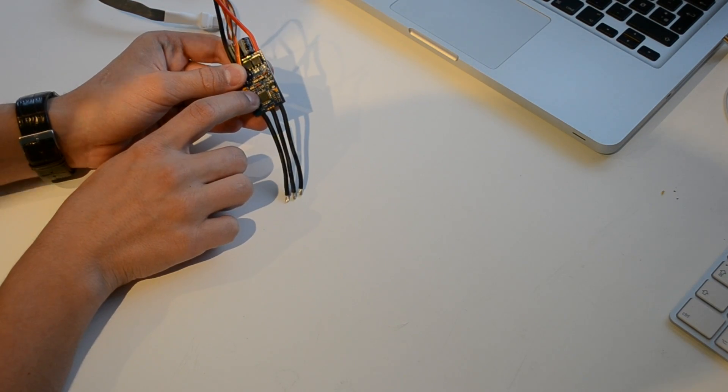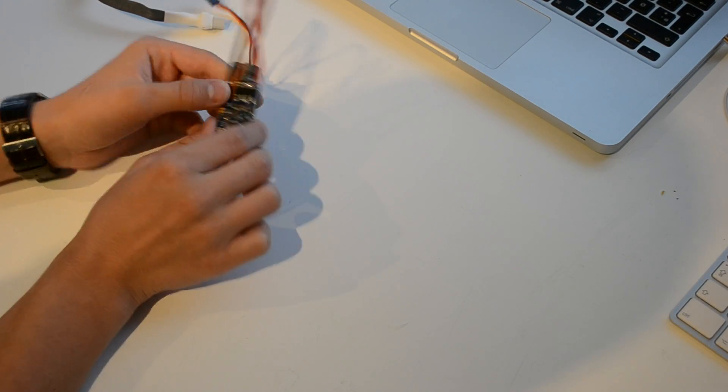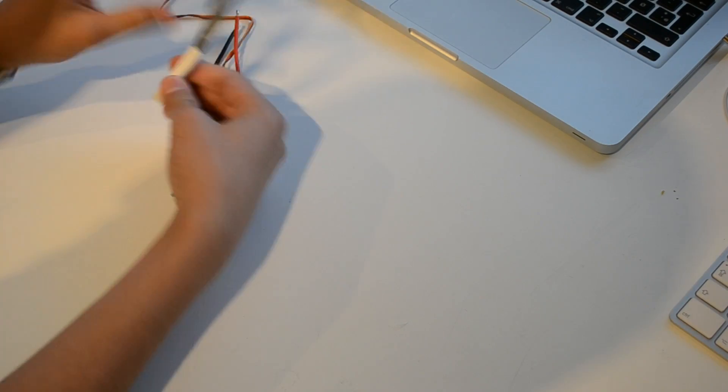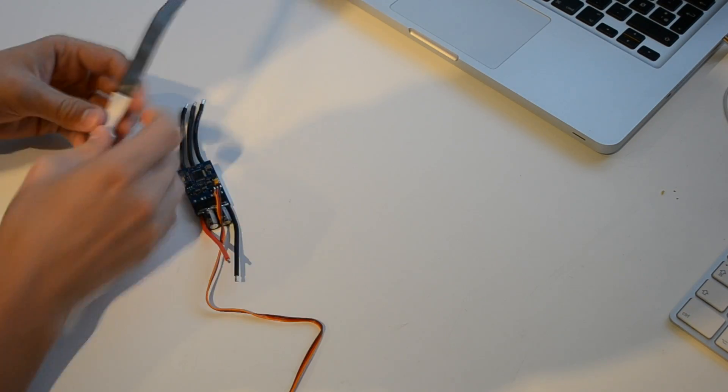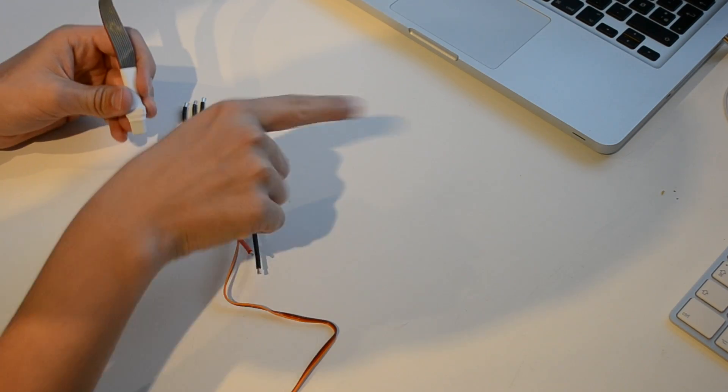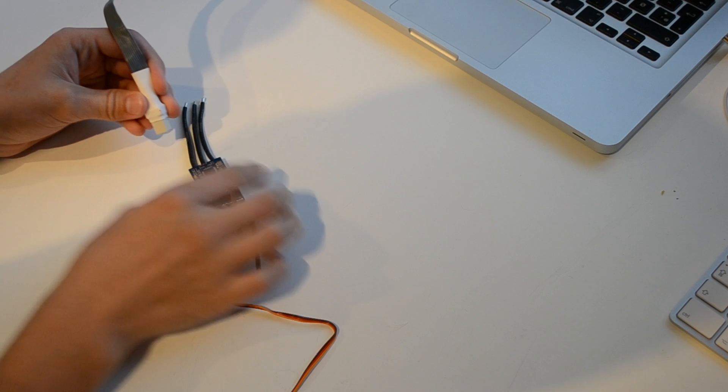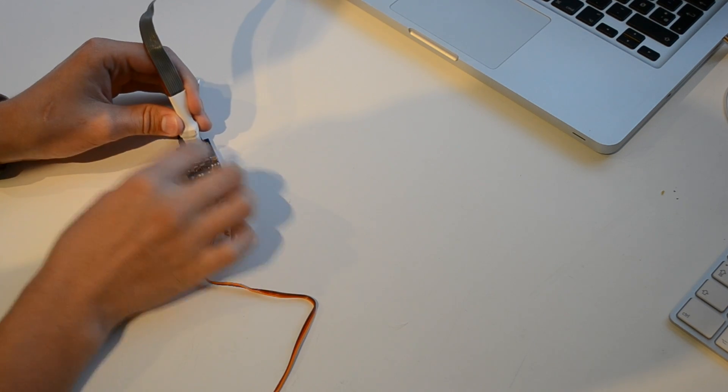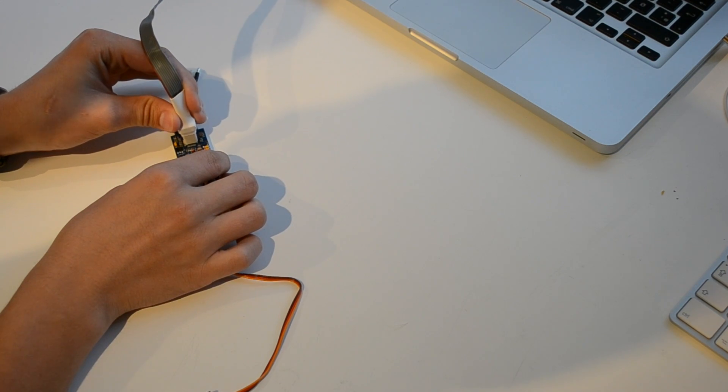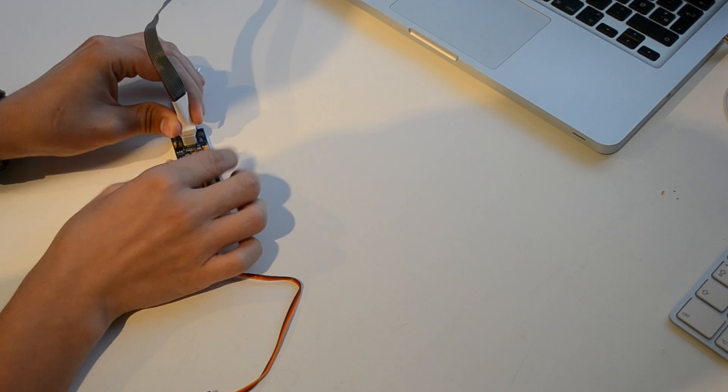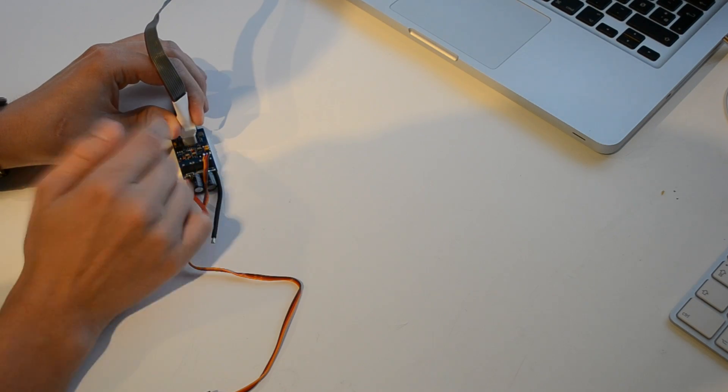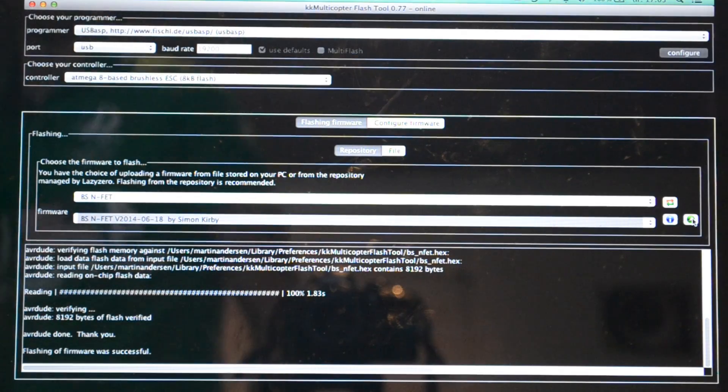I don't know if you can see that but there's just a round dot on the Atmel processor. These two dots should line up. The dot is in this corner so the same should this red dot be when we flash it. You should press it down like that and hold it down when you flash it.